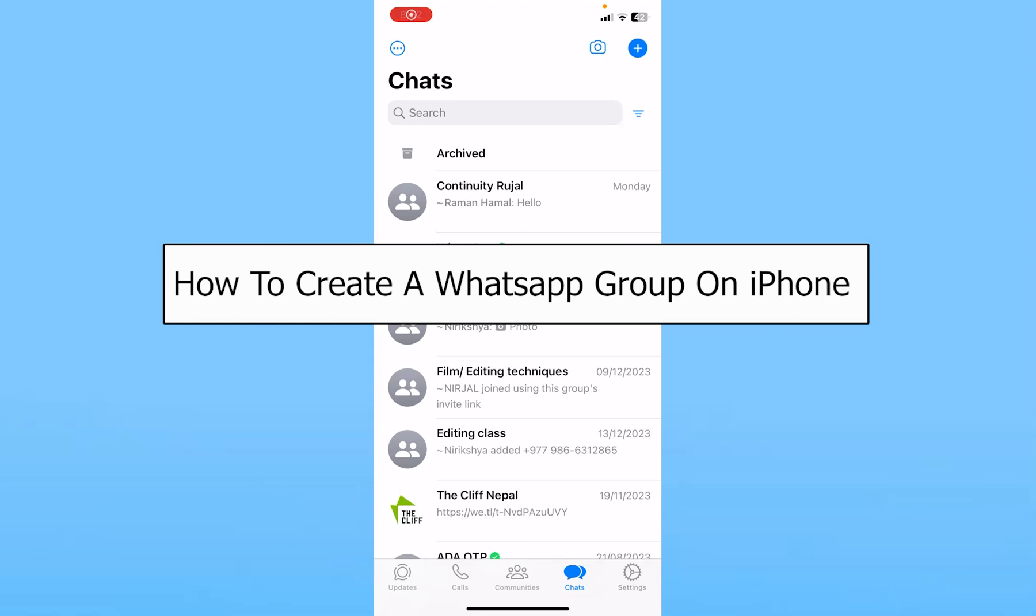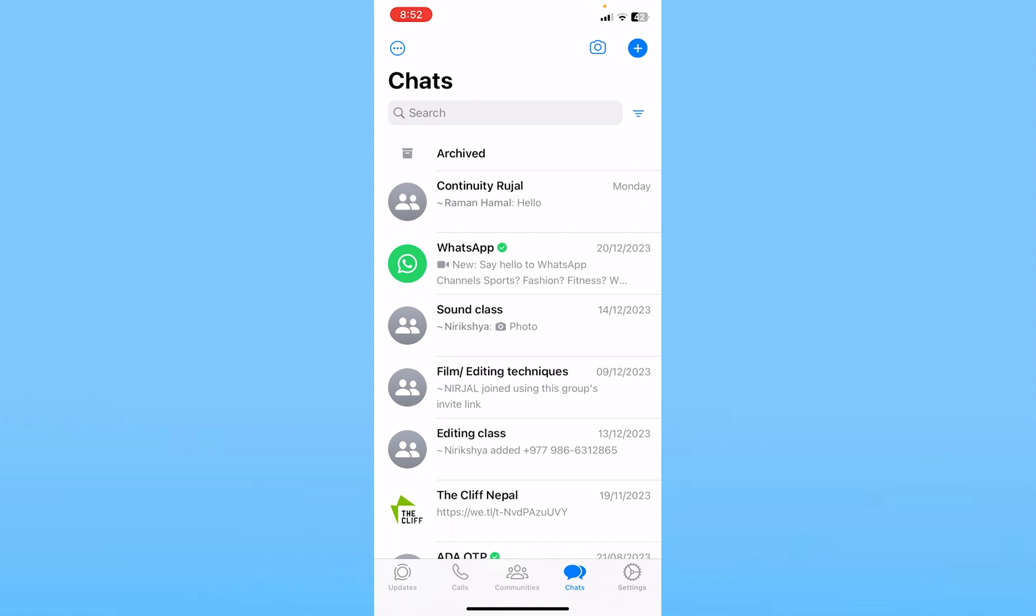Today I'll teach you how to create a WhatsApp group on iPhone. It's pretty simple. After you open WhatsApp, make sure you're on the chat section.